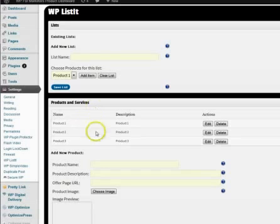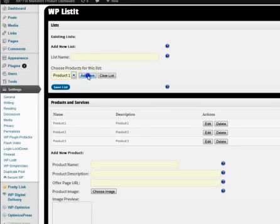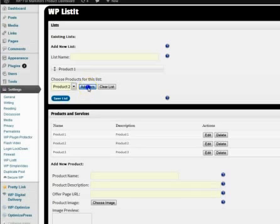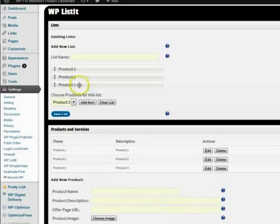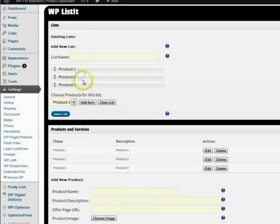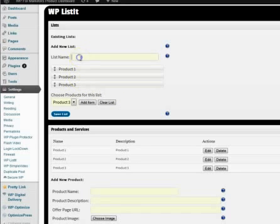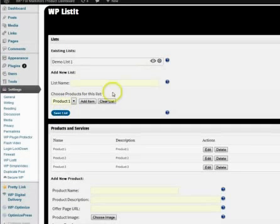So real quick, I'm just going to put all of these three items in a list. So I'm just going to go through and click add item, add item. And then you can just go ahead and order these however you want by this drag and drop. Now let's do list name. Just name this demo list one and we can save the list.